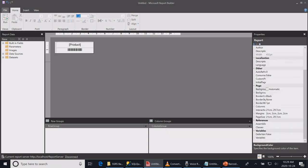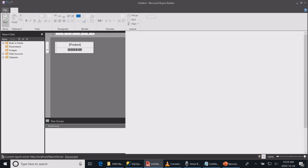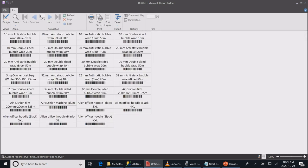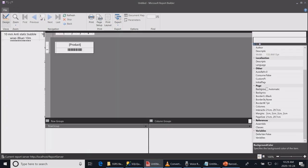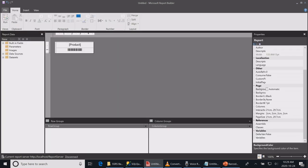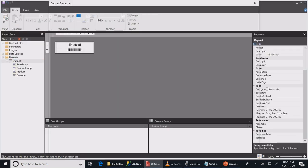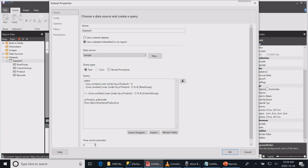Now let's run our report. Now we have our barcodes presented in four columns. As I said, if you wish to increase the number of columns or decrease it, simply go back to your dataset and change the number four to number three.